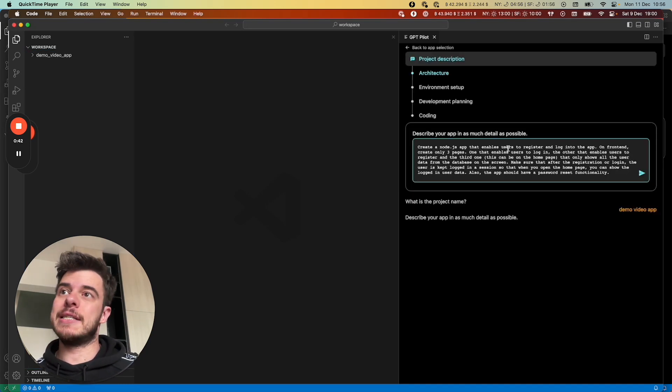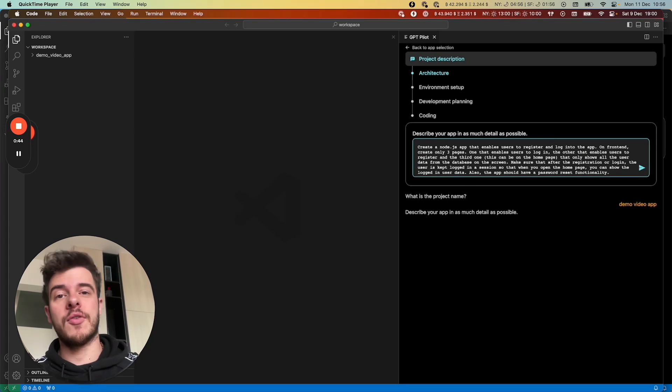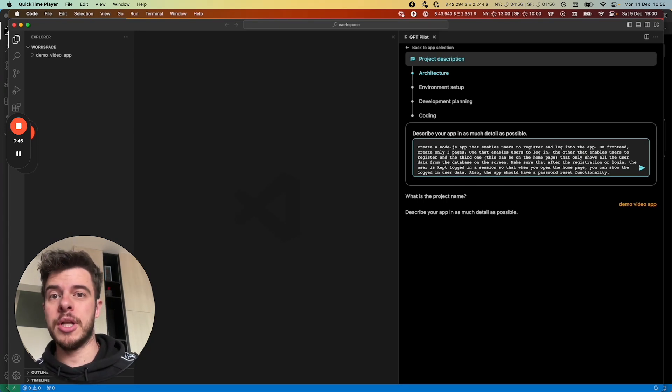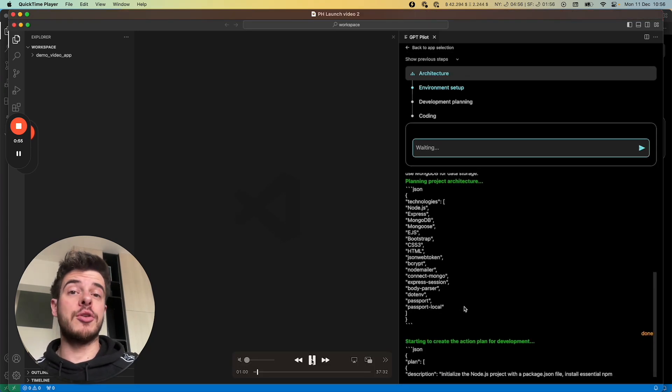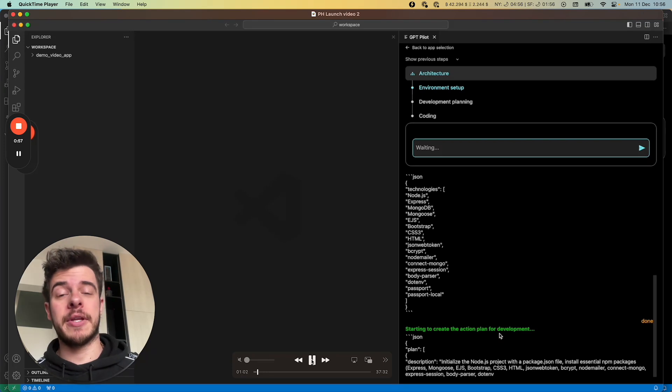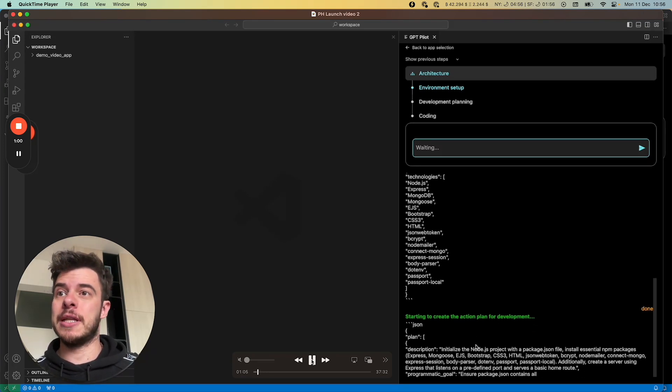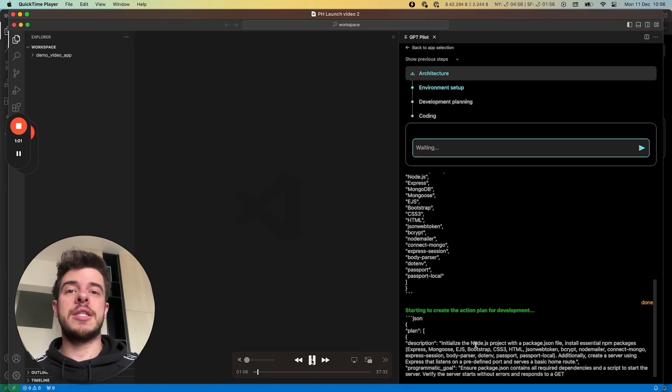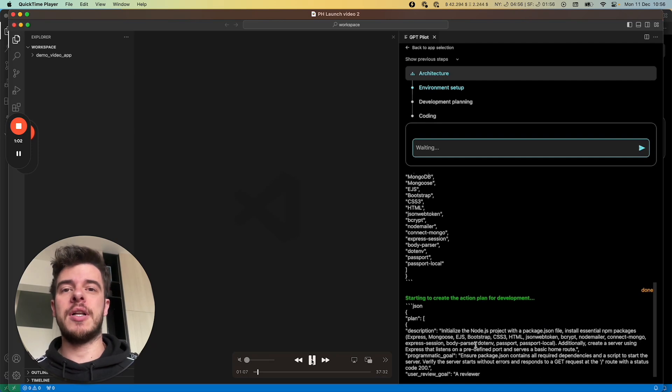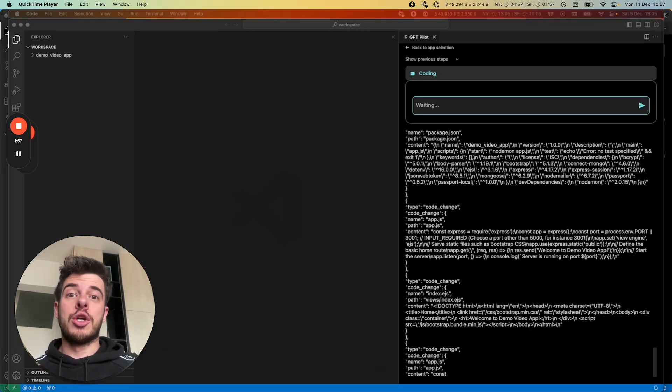How it works is that you basically describe what kind of an application you want to build, then it asks you a couple of clarifying questions, writes out technologies that need to be used for this project, and then it writes the entire development plan of how this application should be developed.